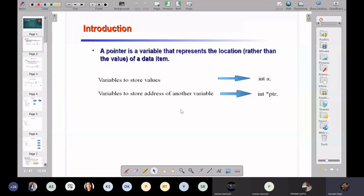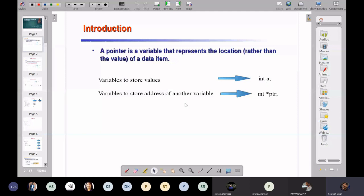A pointer is a variable that represents the location of a data item. We will cover all the basic concepts and then take some competitive examples so you can understand them clearly. Variables store values, declared like this. But if you want to store the address of another variable, you declare a variable of a special type.